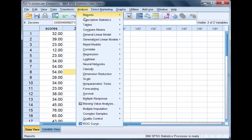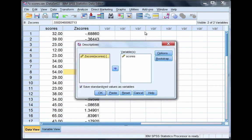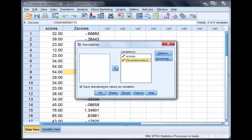Go to Analyze, Descriptive Statistics, and then Descriptives again. Now let's move our new variable - notice this z-score variable is new. We produced it by checking that box before. Let's move it over and deselect this option this time because we already have our z-score variable. Click OK.